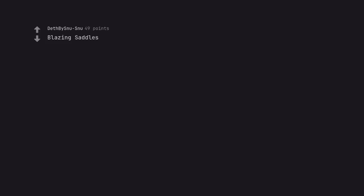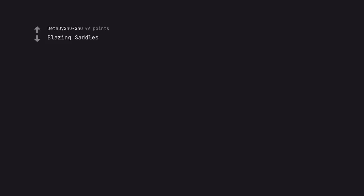Blazing Saddles. Riding off into the sunset, in a car, after literally breaking the fourth wall.